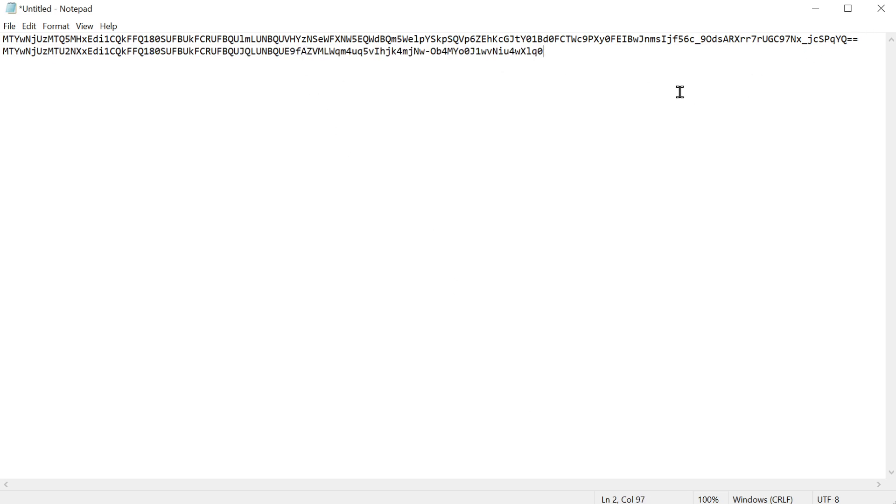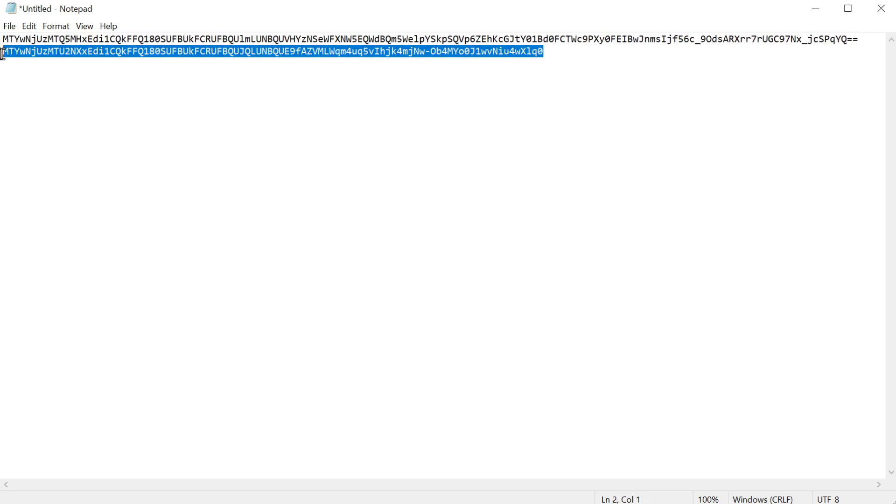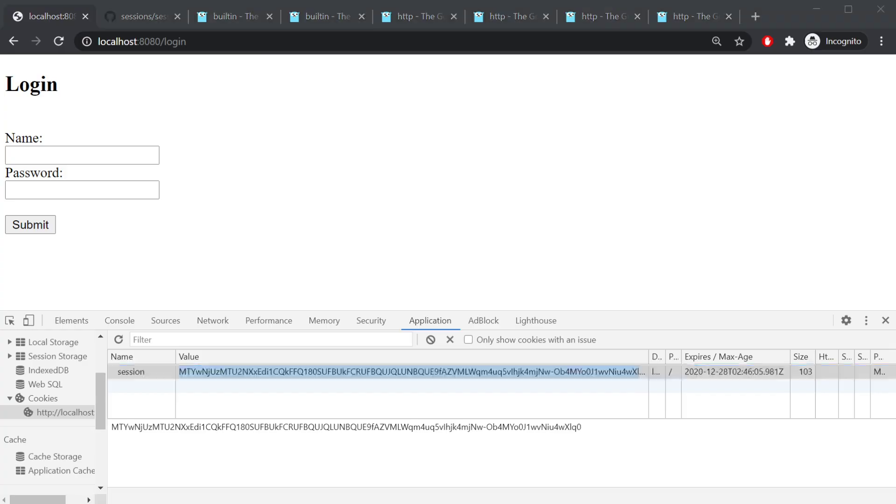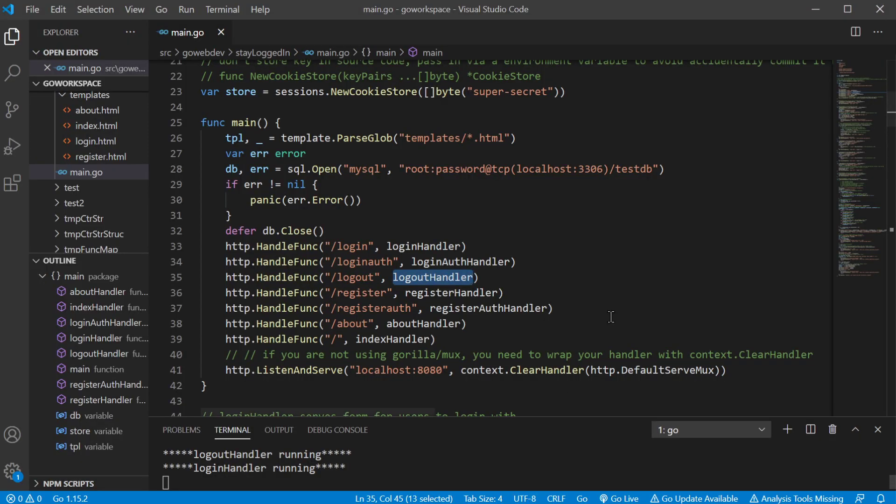And as you can see, we logged out. We changed the value in there for session. Just so you could see that, sometimes it's a little hard because you only see the first part of it and it looks like it's the same thing.